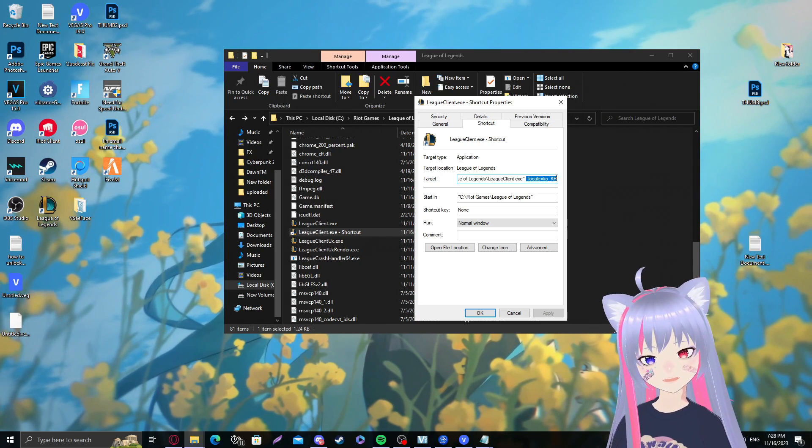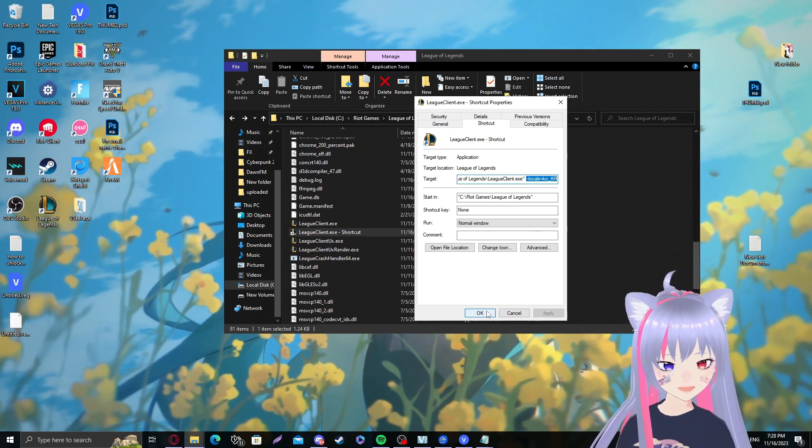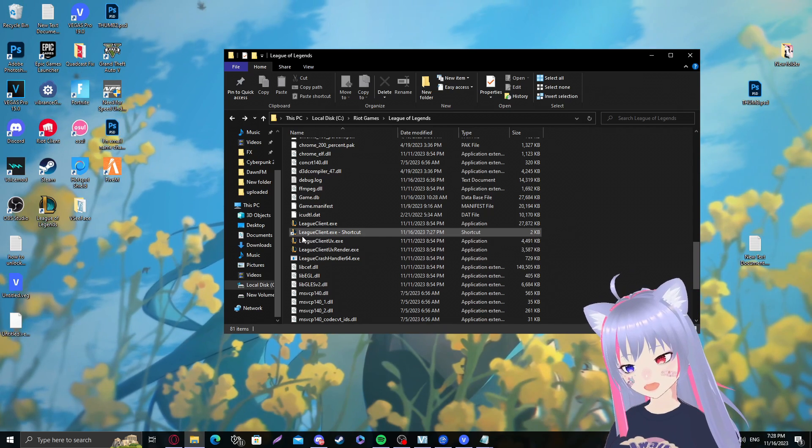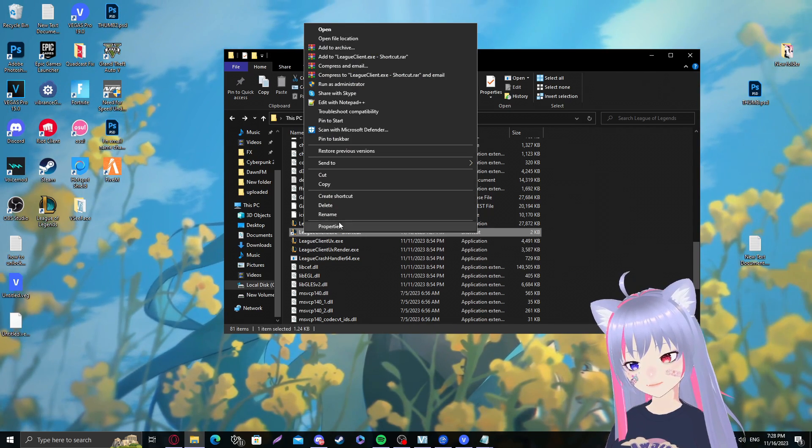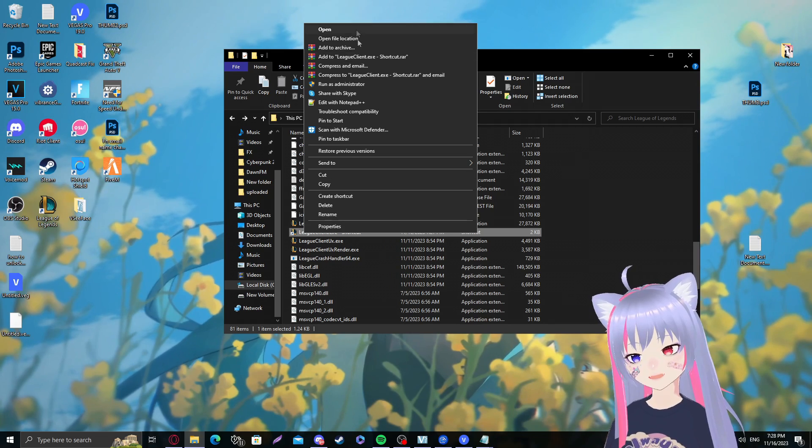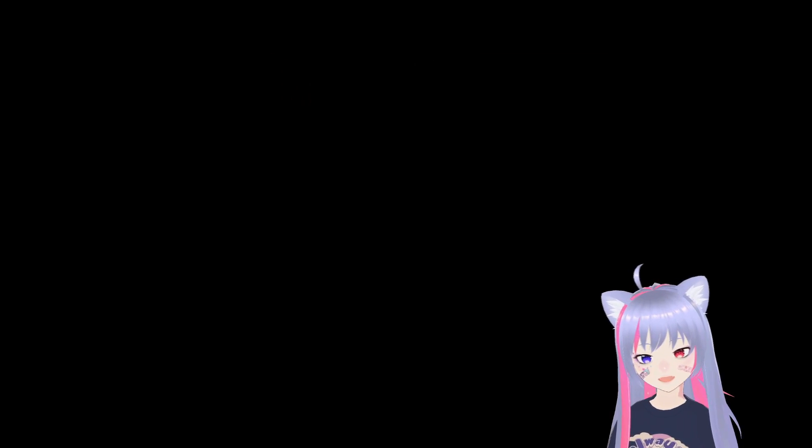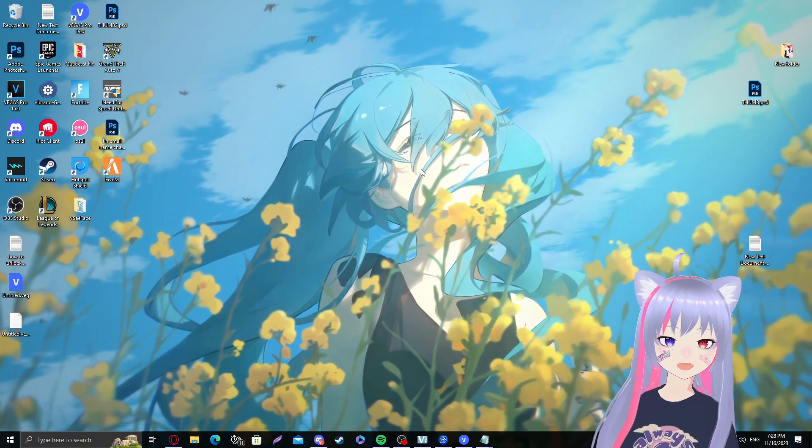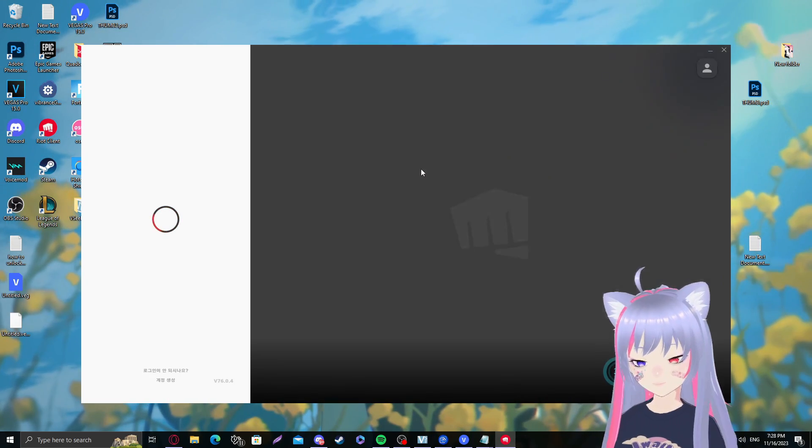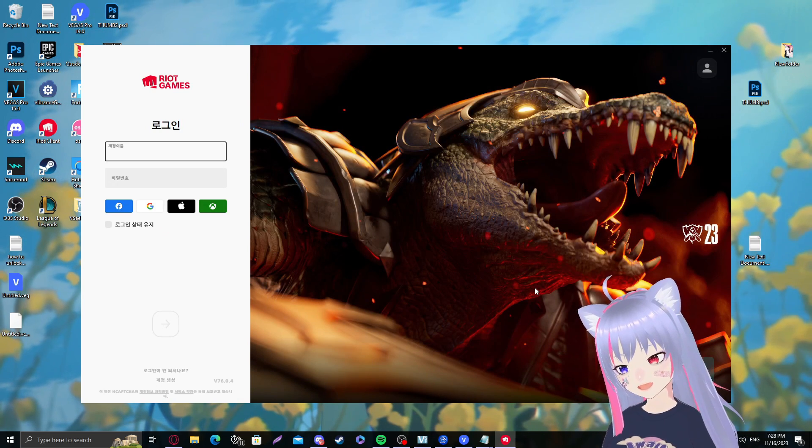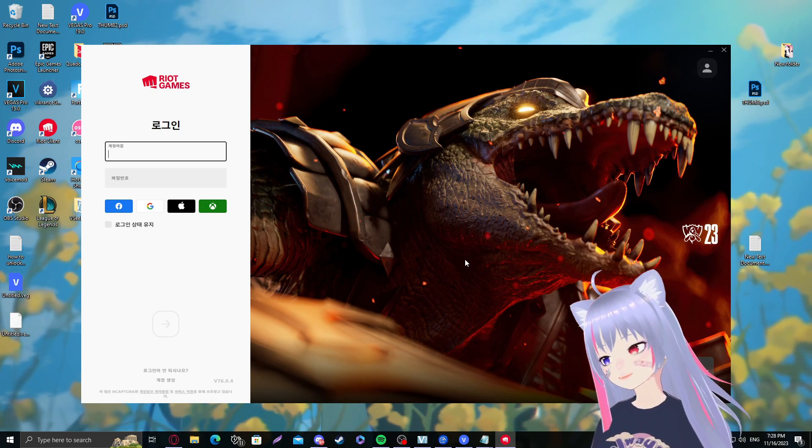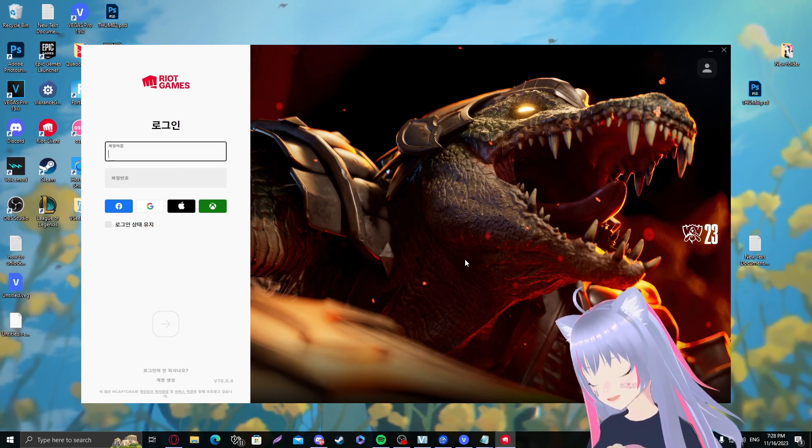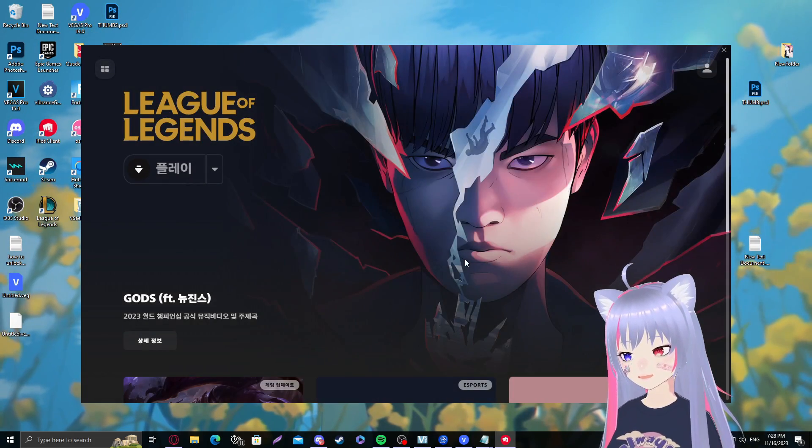So now what we need to do is right-click this shortcut and run as an administrator. It should open our League client. It will also be downloading the Korean voice files and text and whatever.